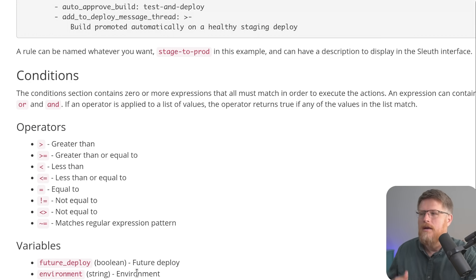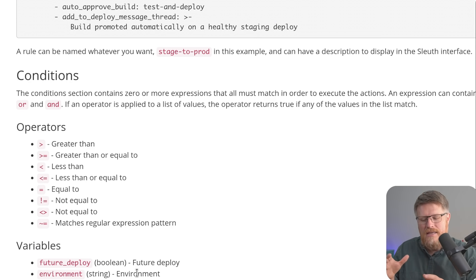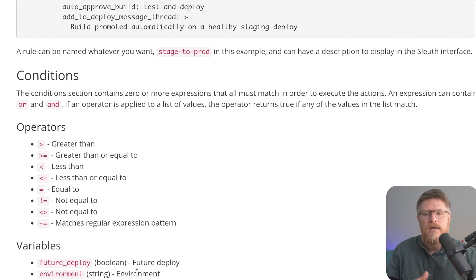You can use Sleuth to kick off an approval message where your developers can thumbs up or thumbs down that deployment. And if it gets enough thumbs up, then it's automatically promoted to the next environment. So different ways where it's kind of connecting different pieces together.